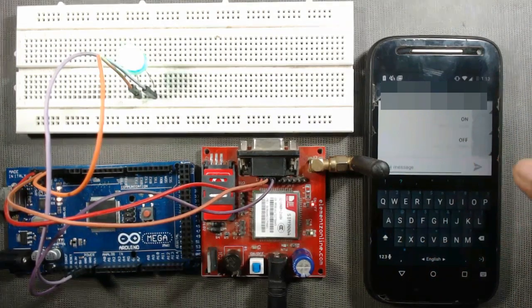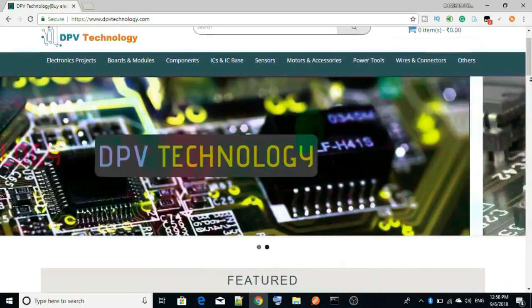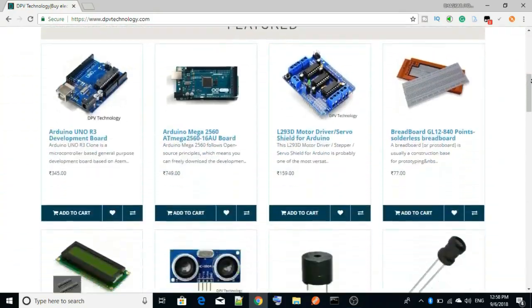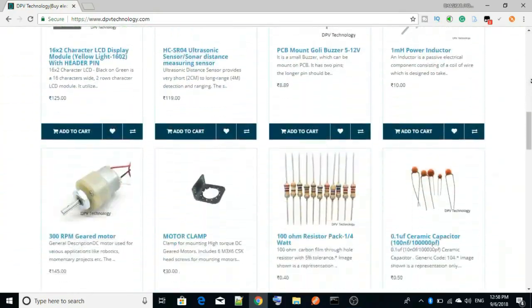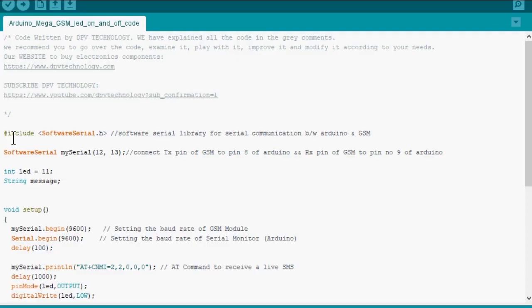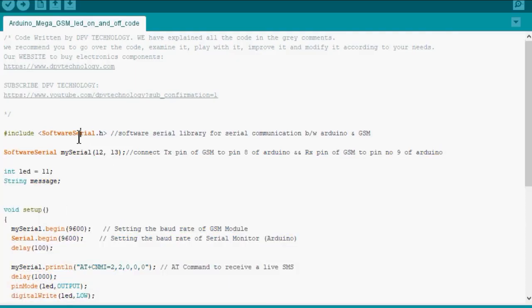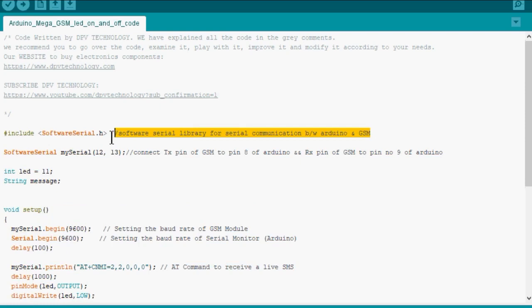Here is our code. We are using software serial library for serial communication between Arduino Mega and GSM module. When we use this library, we can use some pins of Arduino Mega as transmit to receive pins.